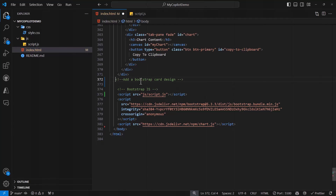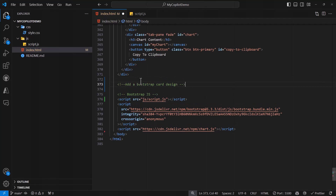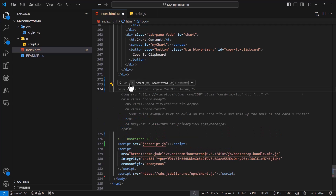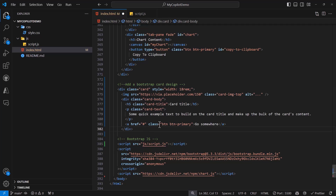When you work with Copilot, it gives you multiple suggestions. After a comment like 'add bootstrap card design,' you can see it is giving one suggestion. You can accept that or go to the next suggestion to see what you like. Based on whichever one you like, you can accept that. If you do not like any, you can continue with your manual code and Copilot will learn from that and give more meaningful suggestions down the road. By default, if there are multiple suggestions available, you can always go through them to find the one you like most.